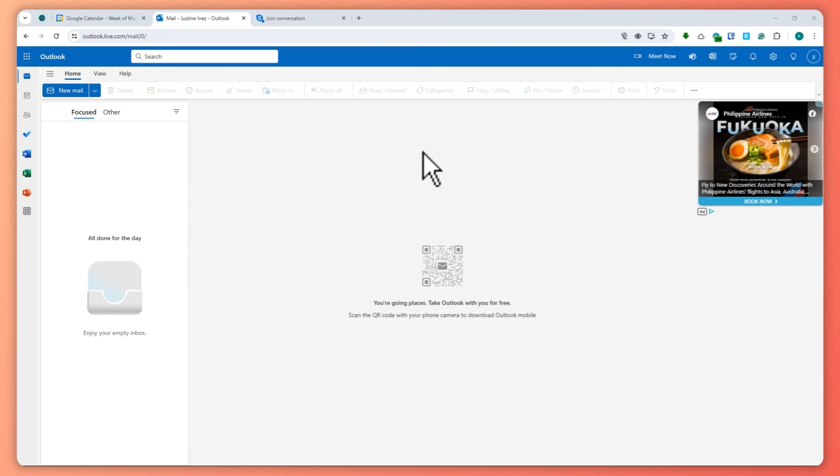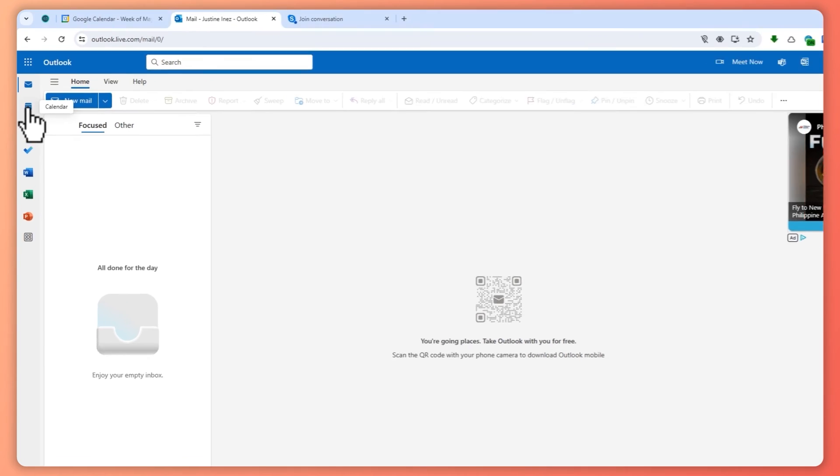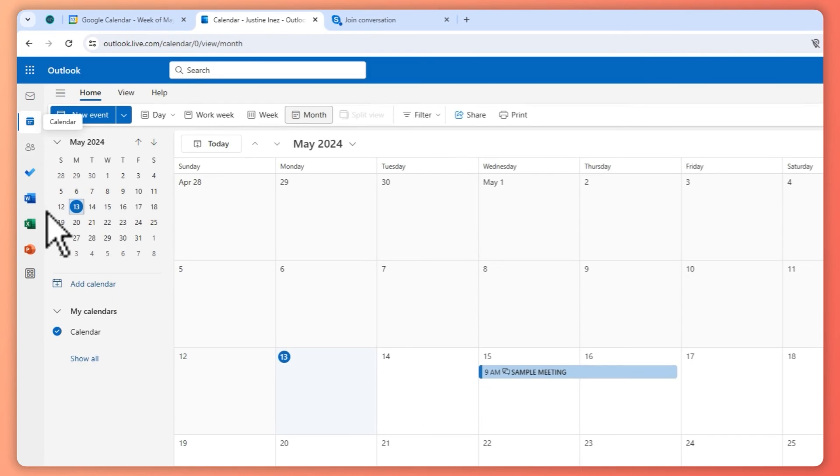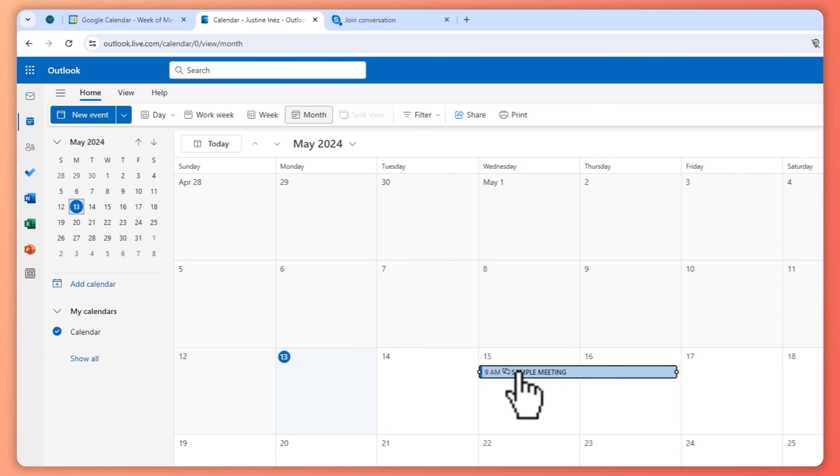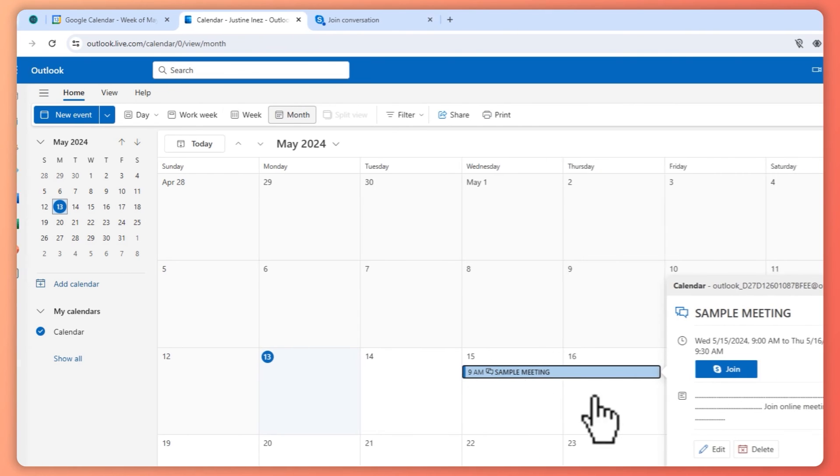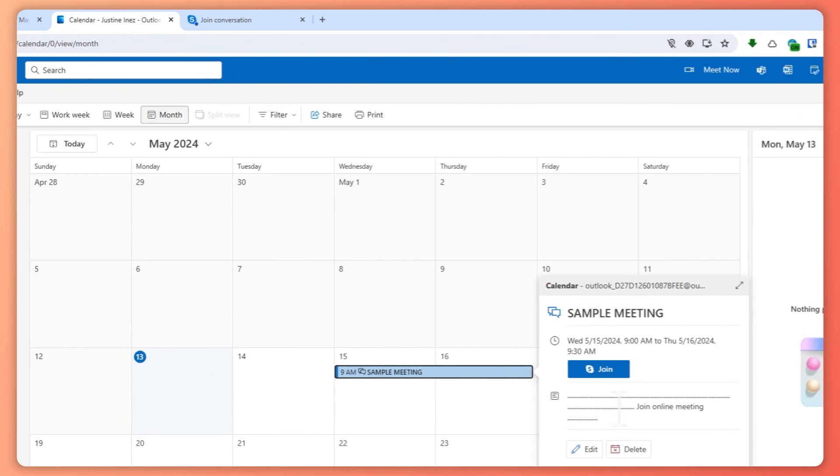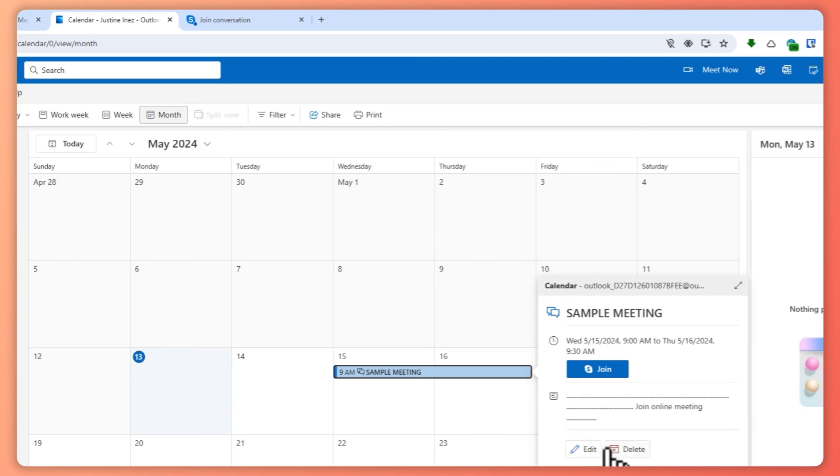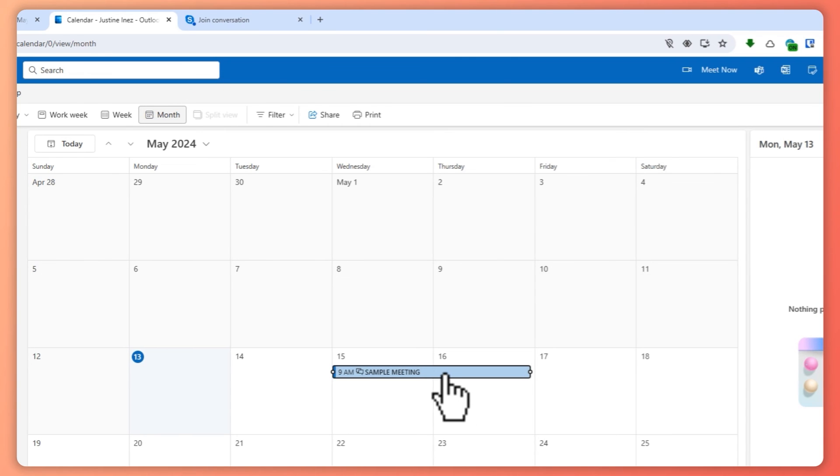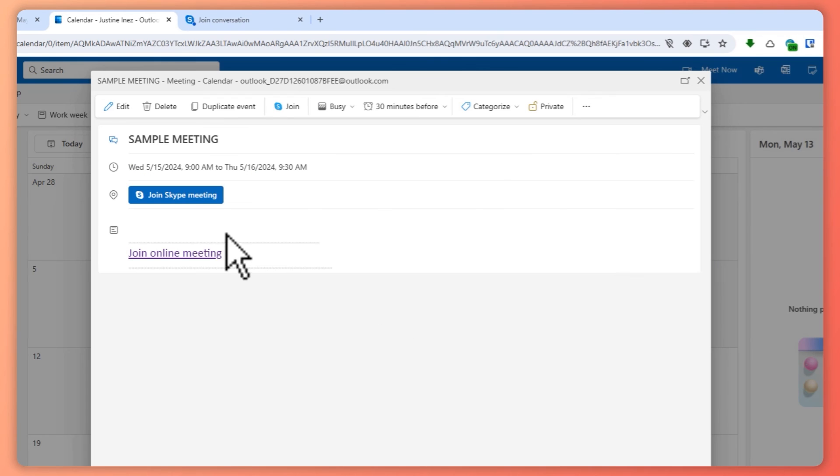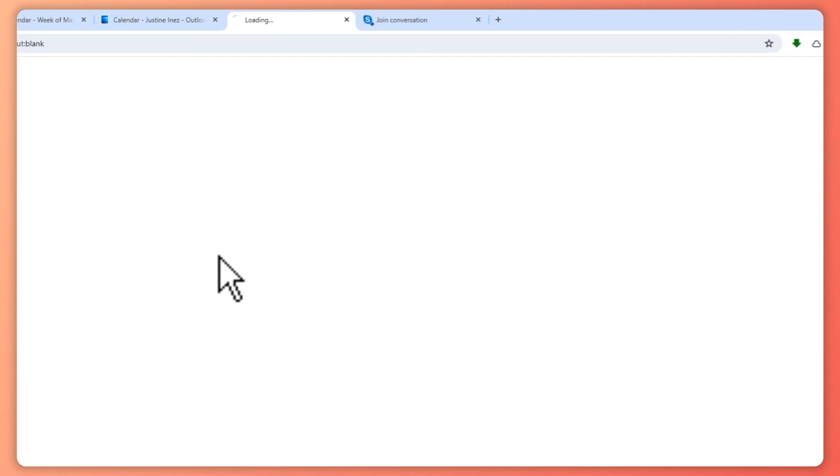Then you can click here on the Calendar button. And then from here you want to click on the meeting that you want to send, and from here you want to double click. And from here, click on Join Online Meeting.